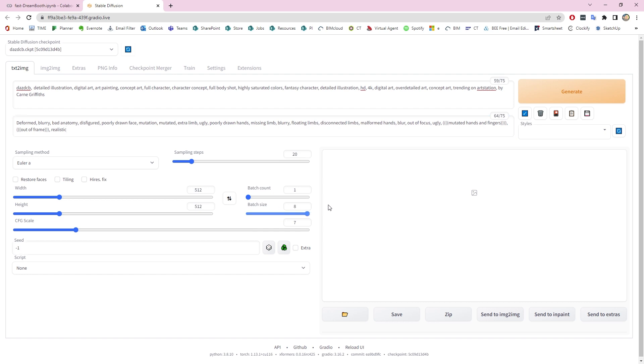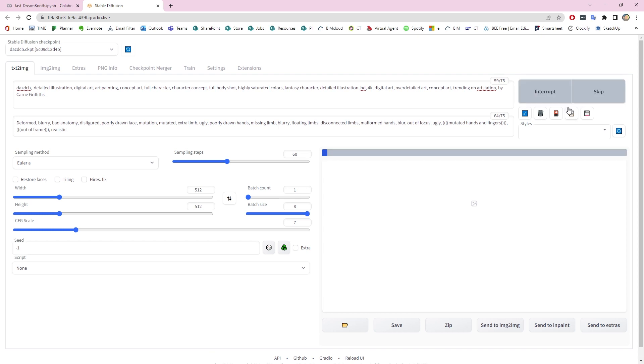And then the only other things are to up the amount of photos that are going to be generated, and then the steps - I make it normally around about 60. And then we click Generate.